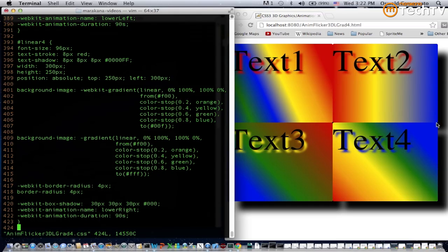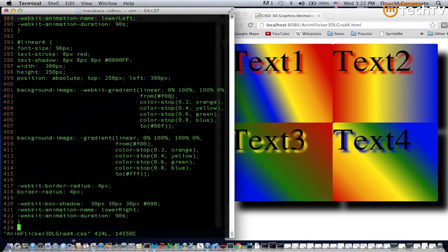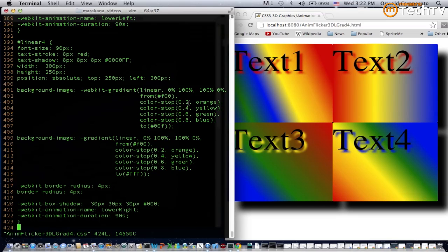Once again, the start point is the lower left vertex of this div element and the end point is the upper right vertex. If you look at the values of the colors here, you can see that it starts at f zero zero which is hexadecimal for red and it ends at zero zero f which is hexadecimal for blue.